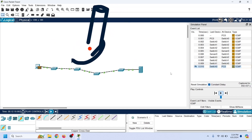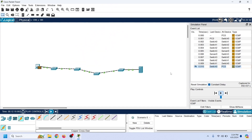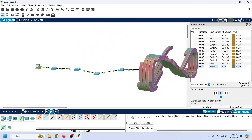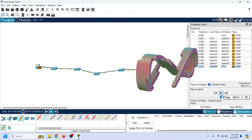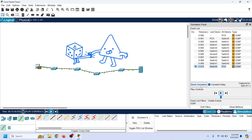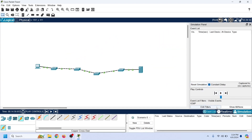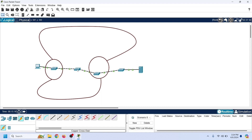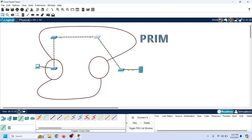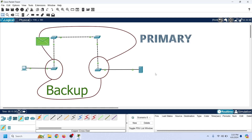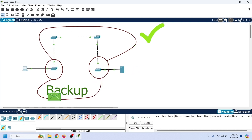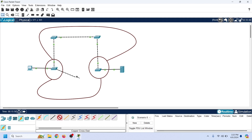But if there is a loop in the network, things will be entirely different. Before we create a loop, let us reset the event tracker. To create a loop, we need to connect any two switches with more than one link. The first link works as a primary link while the second works as a backup link — if the primary link is up, the backup link creates a loop. Let us connect switch 1 with switch 4.